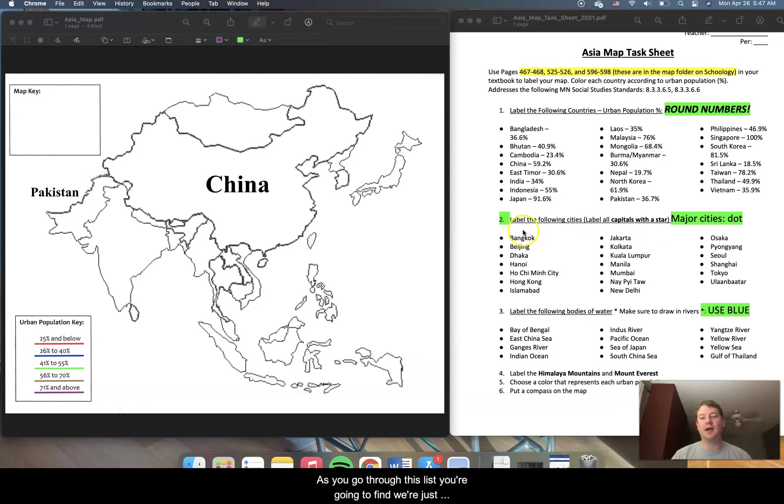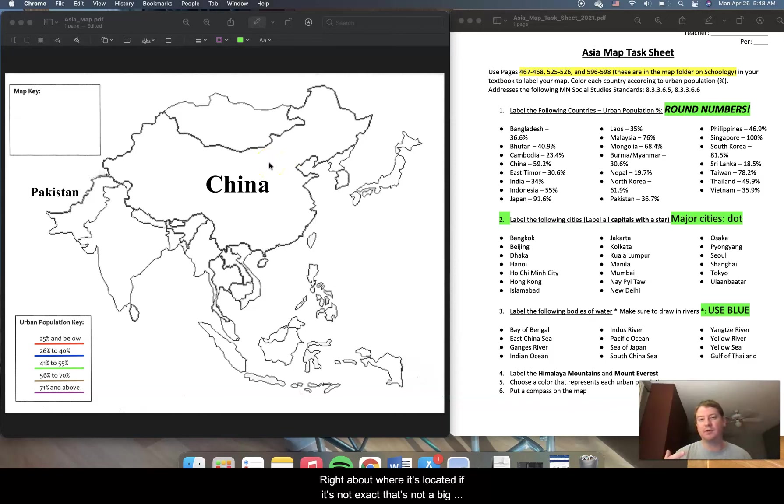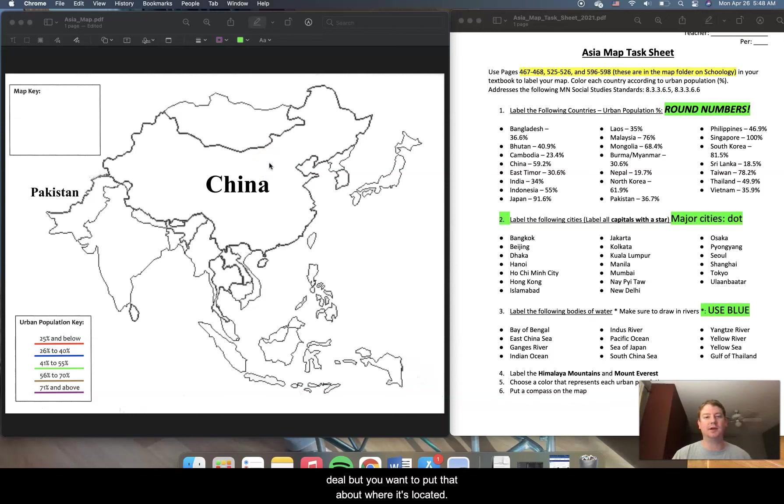As you go through this list, you're going to find where does this city belong? So let's take Beijing. Beijing is the capital city of China and is roughly right about here. So I would put an asterisk, a star, because Beijing is the capital city. And I would put that right about where it's located. If it's not exact, that's not a big deal. But you want to put that about where it's located.